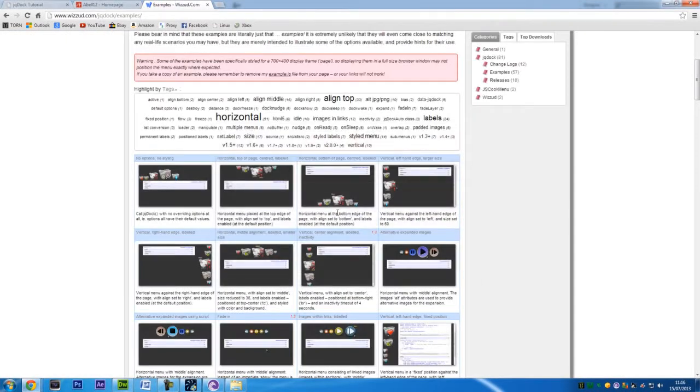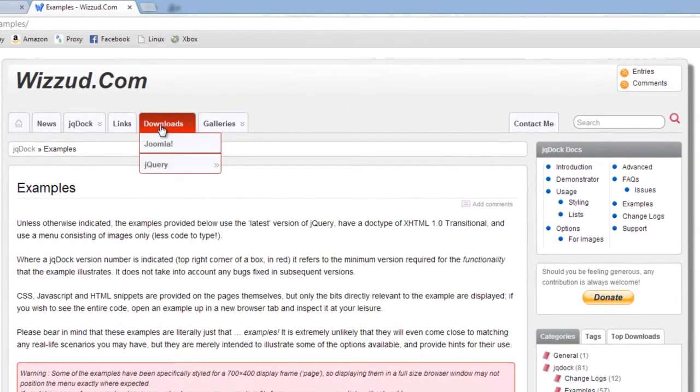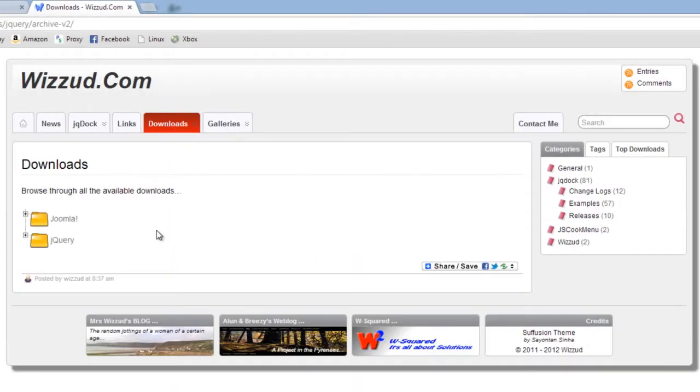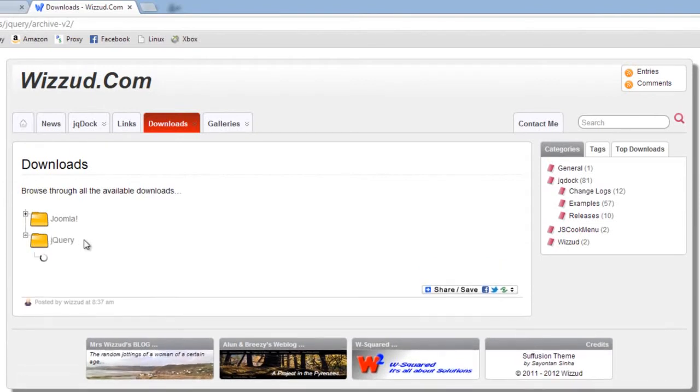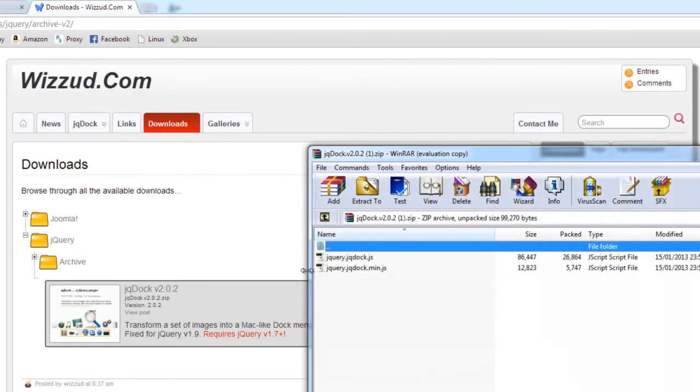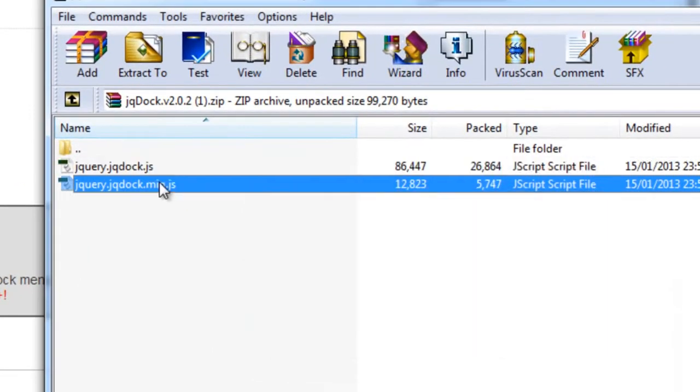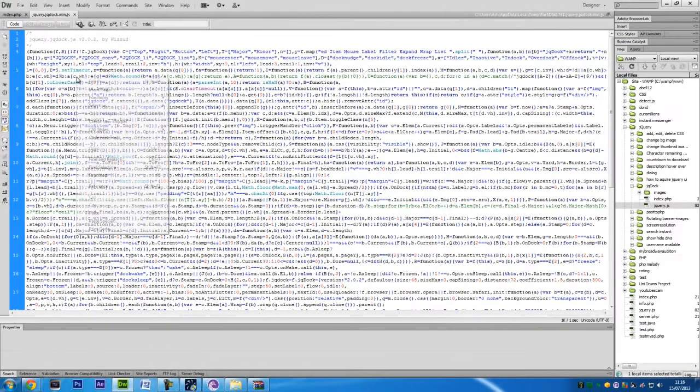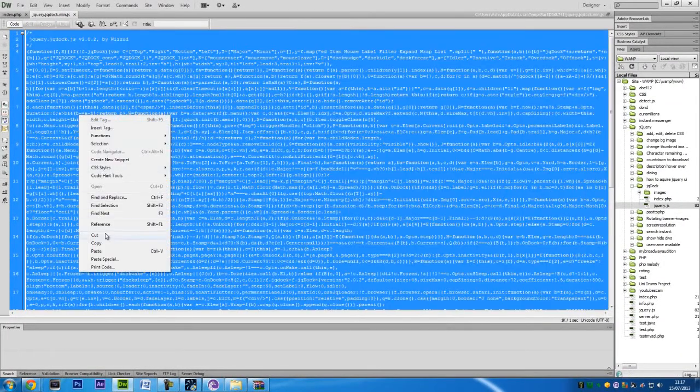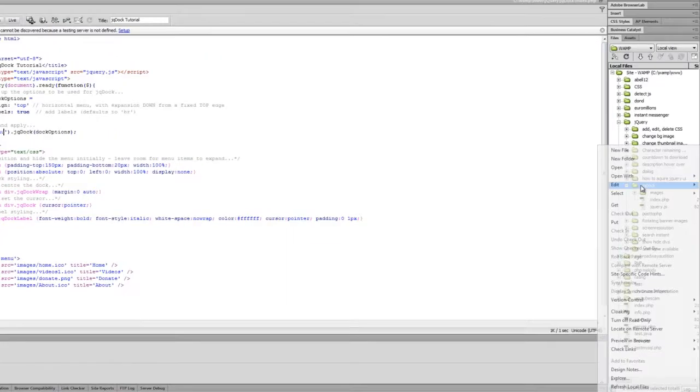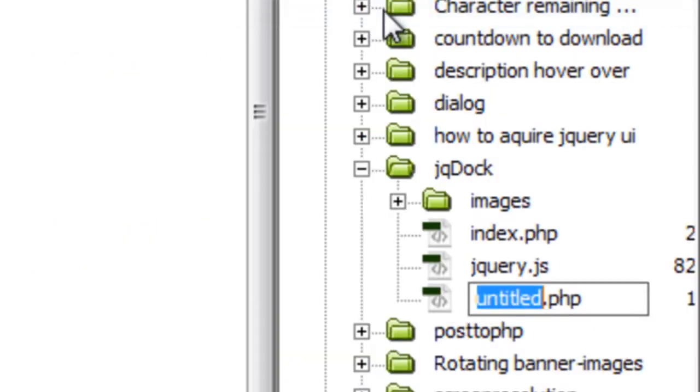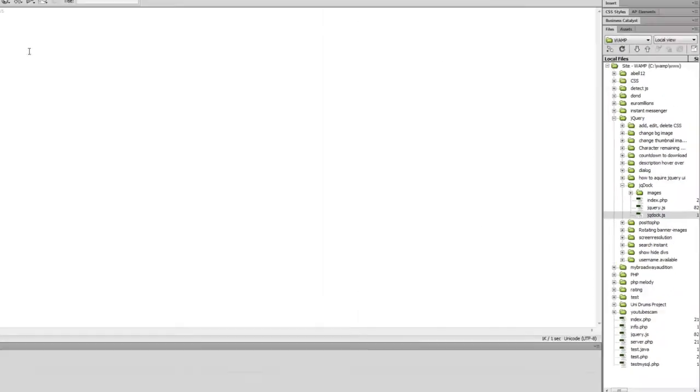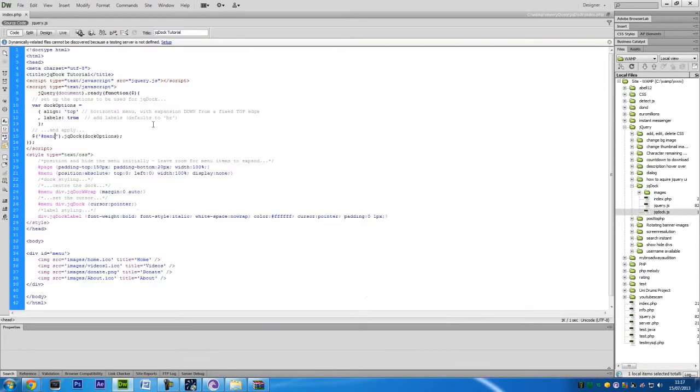That's because we need the jq.doc.js JavaScript file. Now to get this, it was a bit tricky to find at first, but you want to go to downloads, jQuery, then go archive v2, and open jQuery up. And this is the one you want here, jq.doc version whatever is out at the time. So once you get this, you can open up either the normal one or the minified version. I'm going to get the minified version. So what you want to do is select all of this code, copy it, and then create a new file called jq.doc.js. And then paste that in there.